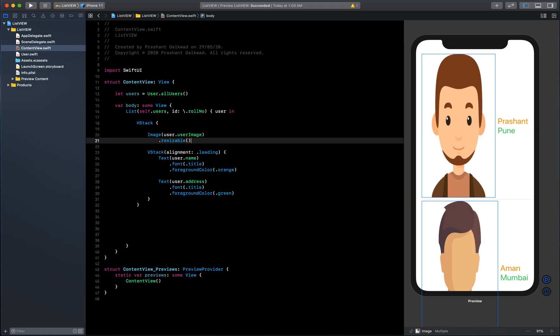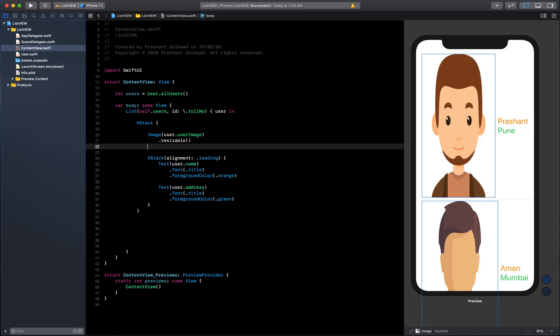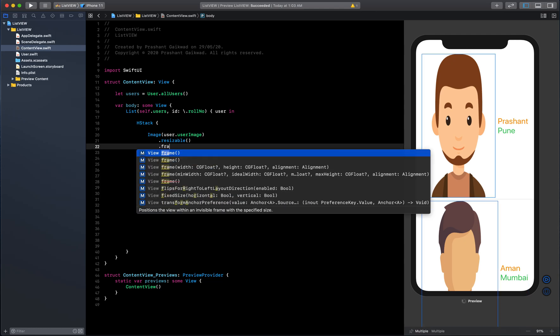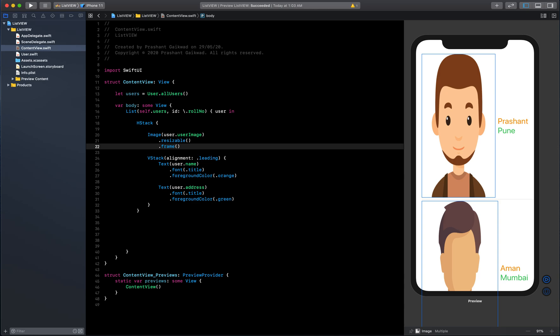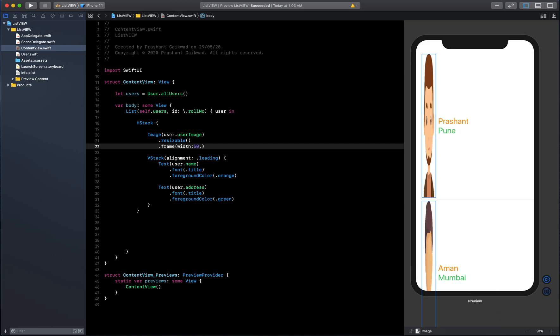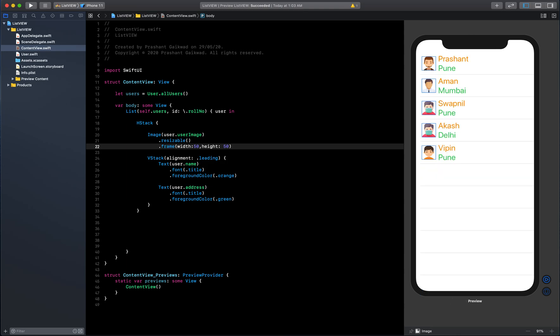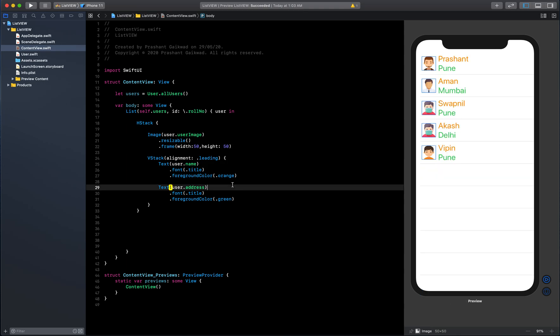It will resize them a bit but still not looking good. We can pass our own frame. Inside frame we can pass width and height. Let me give the width of 50 and height of 50 so that it will be a square image. There you go.